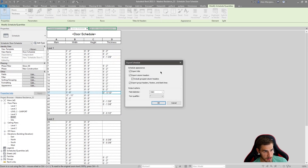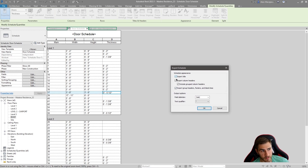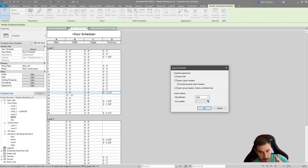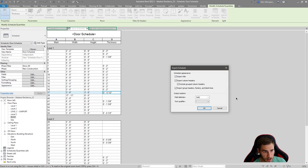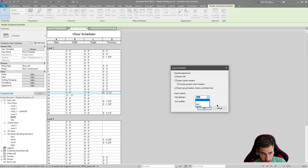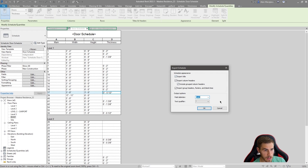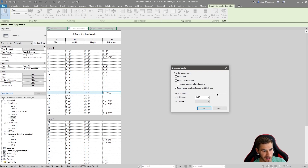What really matters here is the export settings. We want to export the title and export column headers - yes to both. The field delimiter is important: it indicates we're moving to the next field. In this case it's a tab, which works well since we have different columns. The text qualifier can be quotations or anything - I'll leave it as default since this is a text file. Press OK and we're done.